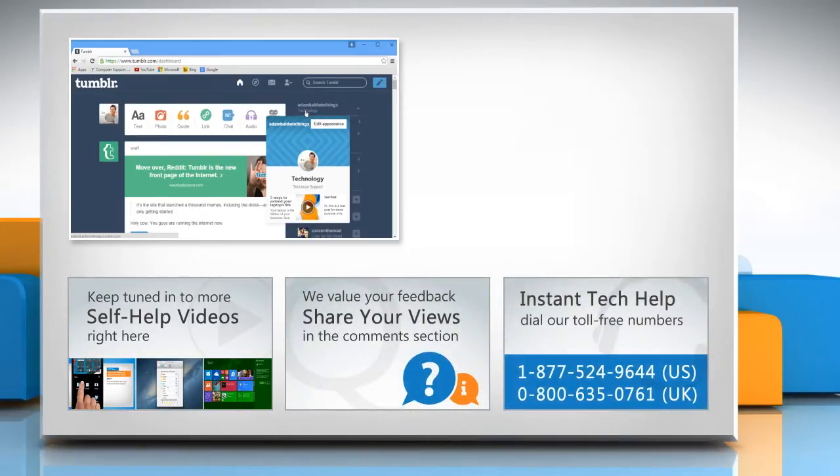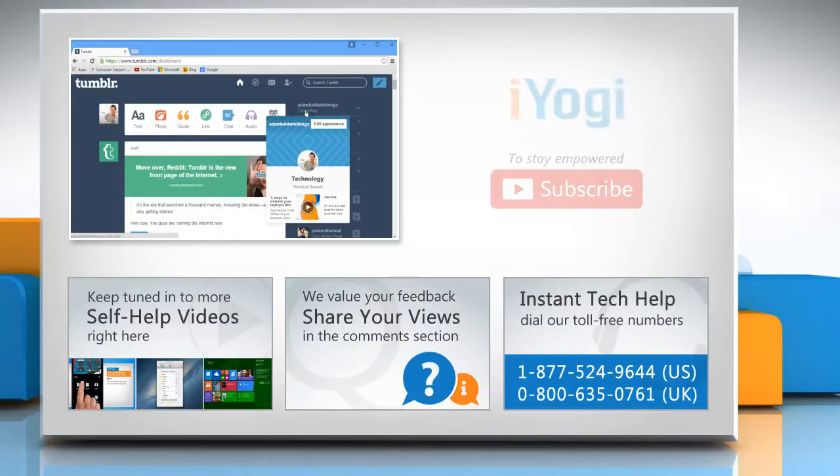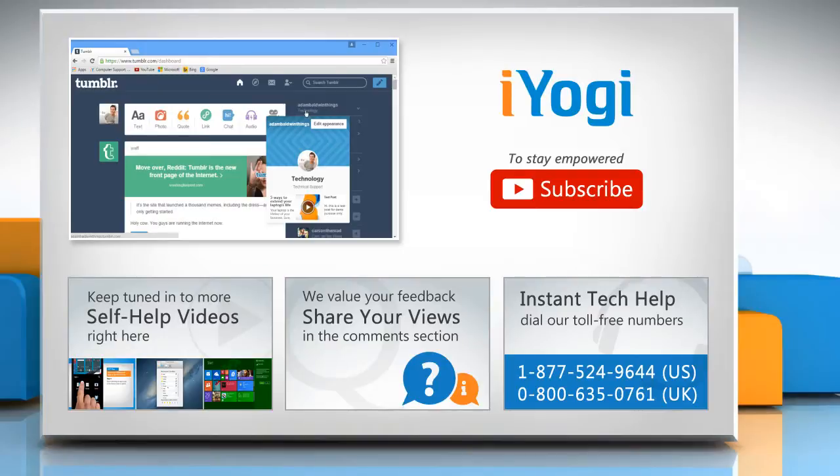To get iYogi tech support, dial toll-free numbers. To stay empowered technically, subscribe to our channel.